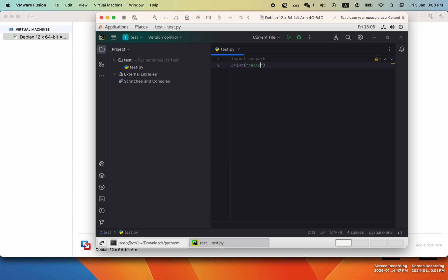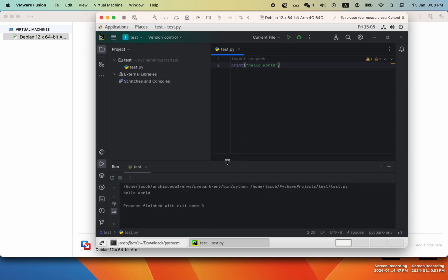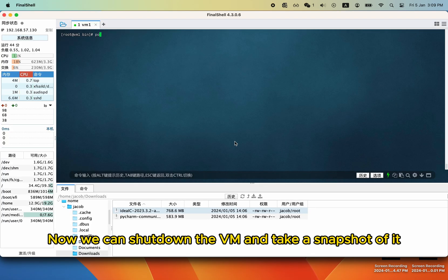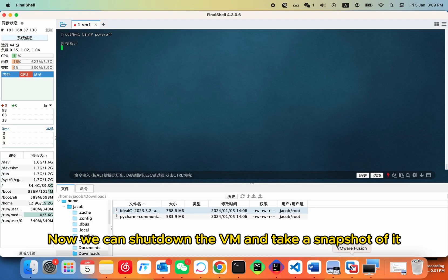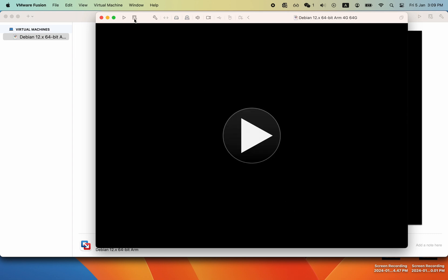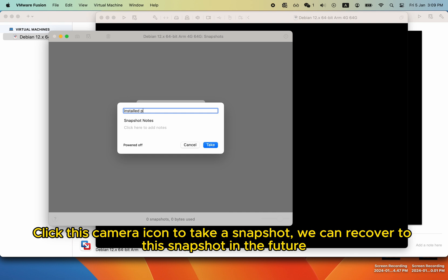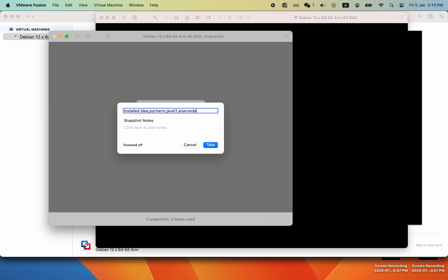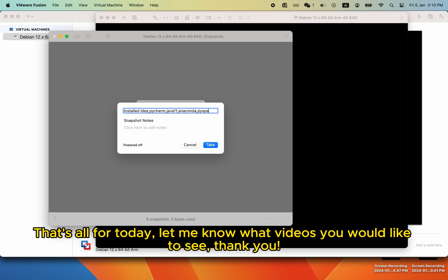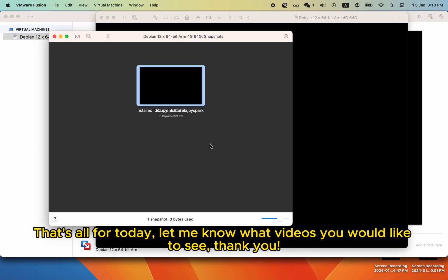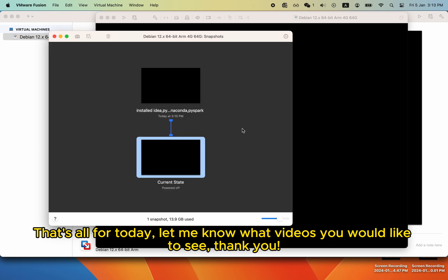Happy coding. Now we can shut down the VM and take a snapshot of it. Click this camera icon to take a snapshot. We can recover to this snapshot in the future. That's all for today. Let me know what videos you would like to see. Thank you.